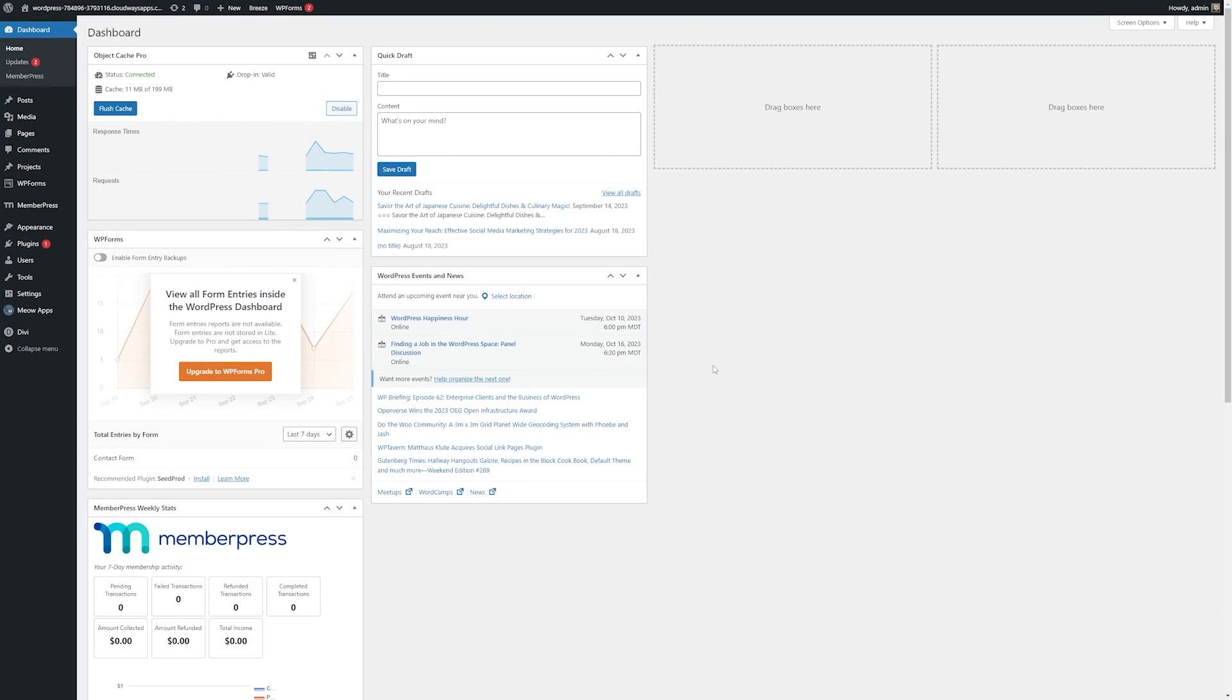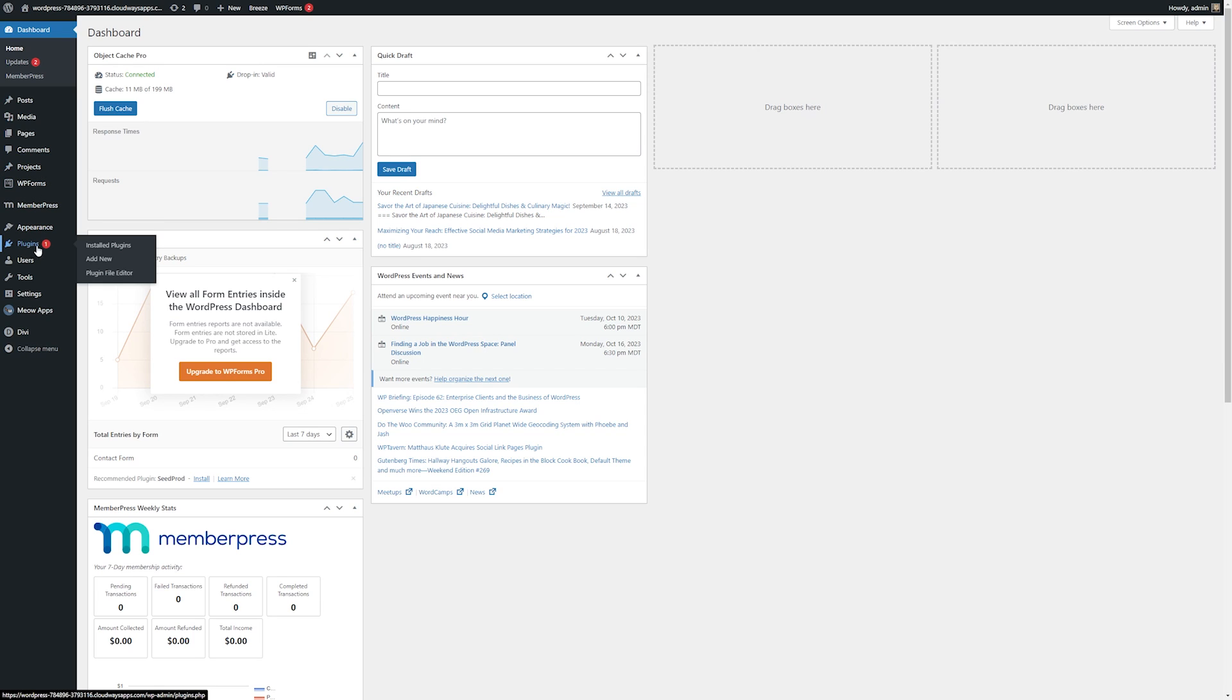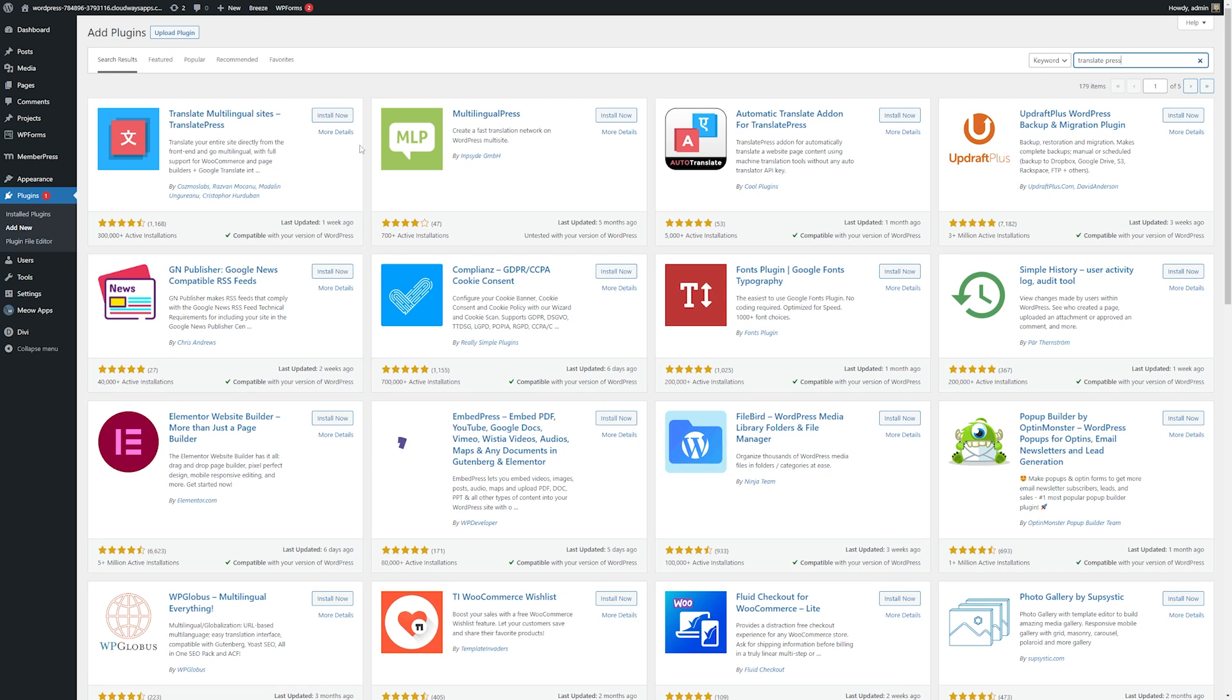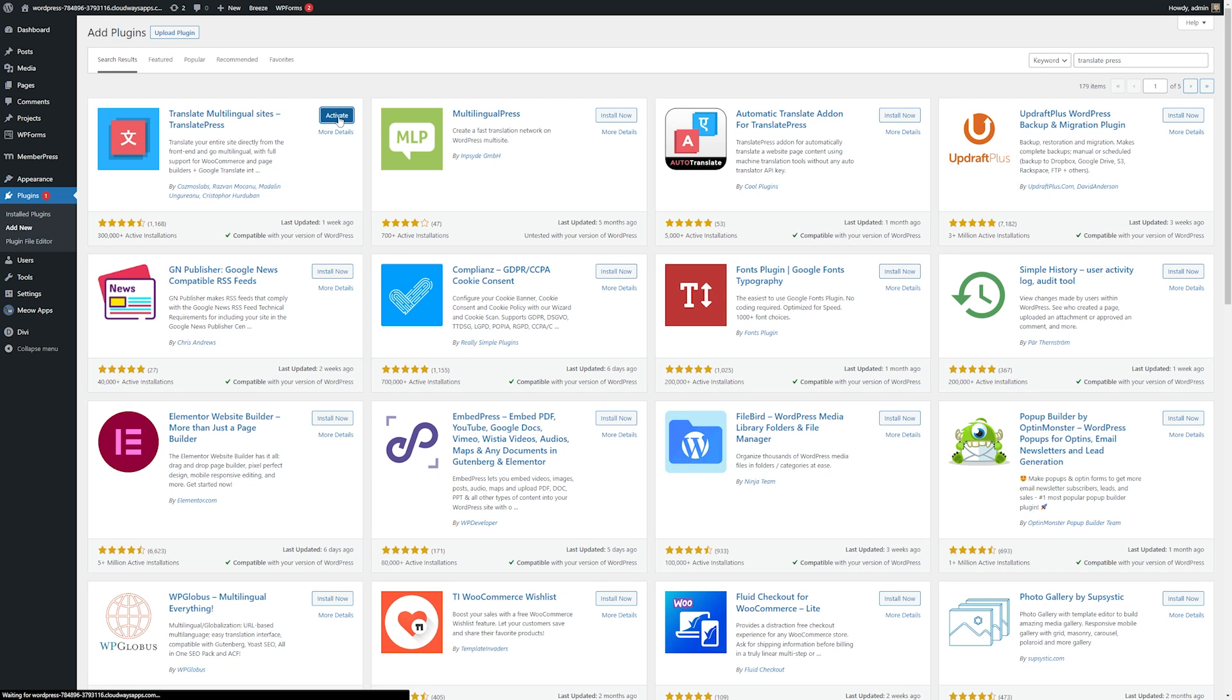So the first thing we're going to need to do is install the plugin. From our WordPress dashboard we'll go to plugins and we're going to add new and from here I'm just going to search for TranslatePress. Then we'll simply click install now and activate the plugin.